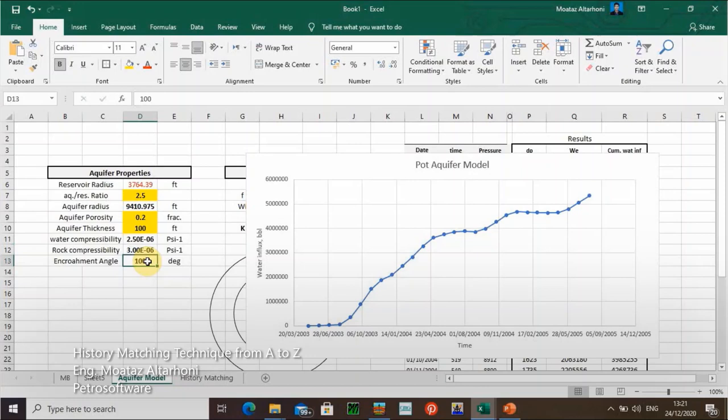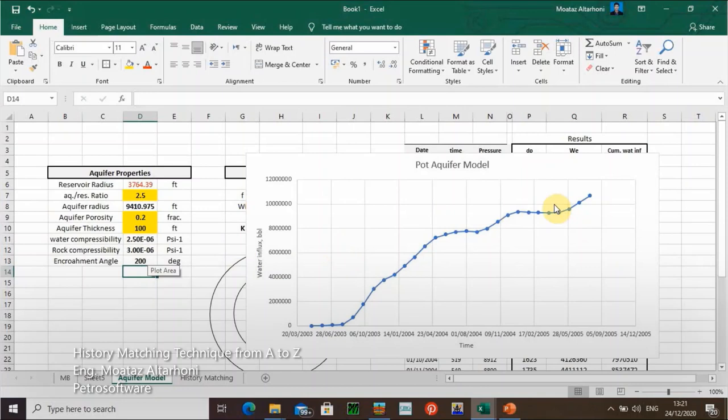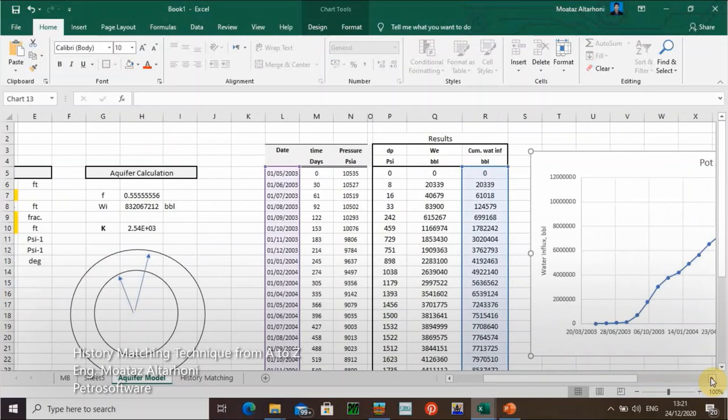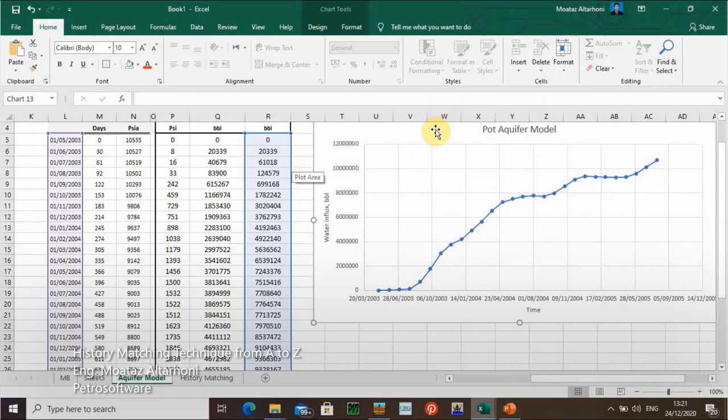What if I increase the encroachment angle to 200 degrees? That's more than double — yeah, 10 million. So with an encroachment angle of 200 degrees, 10 million barrels of water have invaded into the reservoir. That's very good. I will now depend on this plot.